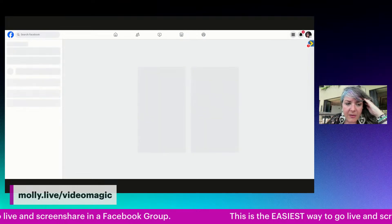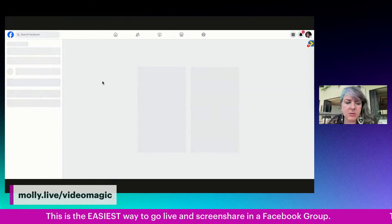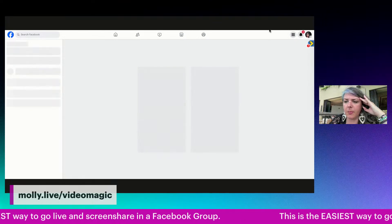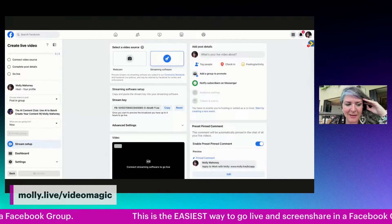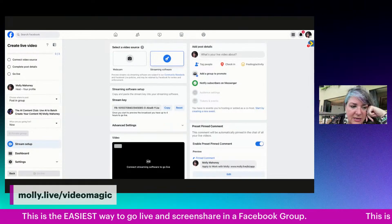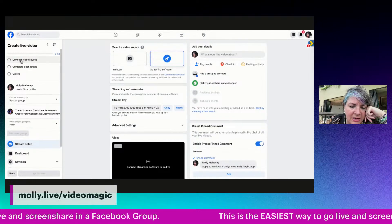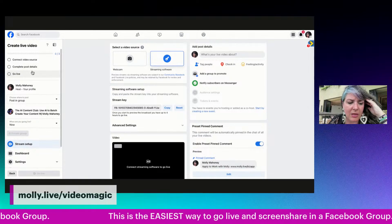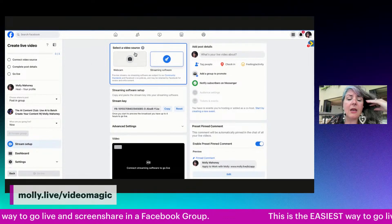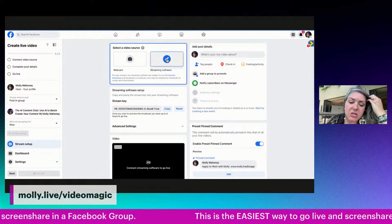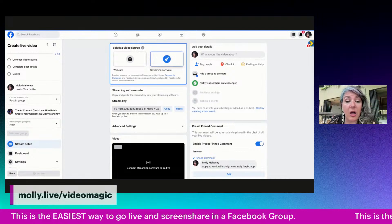The only downfall with this is I believe you can only stream live into one group at a time this way, which is fine. I'm in Hawaii so the wifi may not be the greatest at this hotel. So what we're going to see in here is on the left-hand side there's this little checklist: we need to connect the video source, complete the post details, and then we can go live. In all the other training videos that I did, we actually connected a streaming software using the stream key — it works, it's just rather complicated.